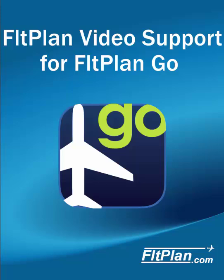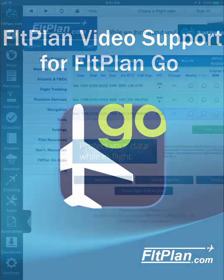In this video, we will cover just a few of the basic functions of our FlightPlan Go App for iOS. The FlightPlan Go App is a valuable companion tool to FlightPlan.com.